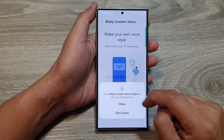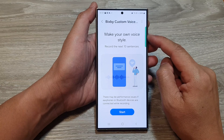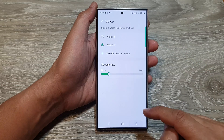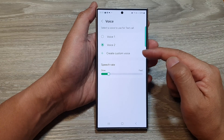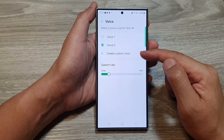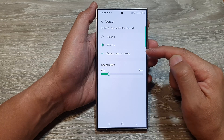You can even create a custom voice by tapping on that. I'm going to tap on allow. It says make your own voice style, so I'm not going to do that, but it is an option for you to create a custom voice style if you wanted to.